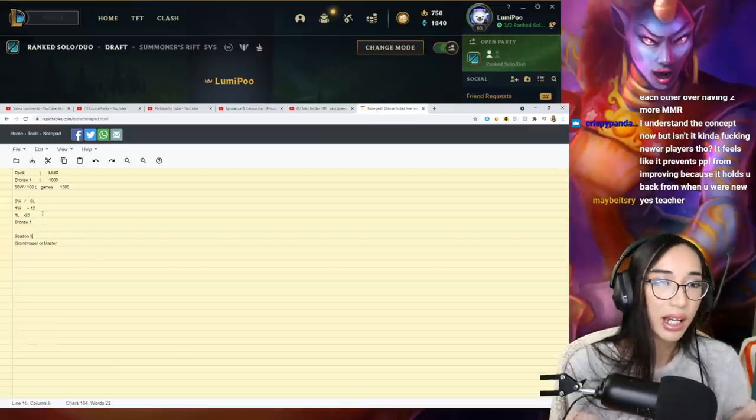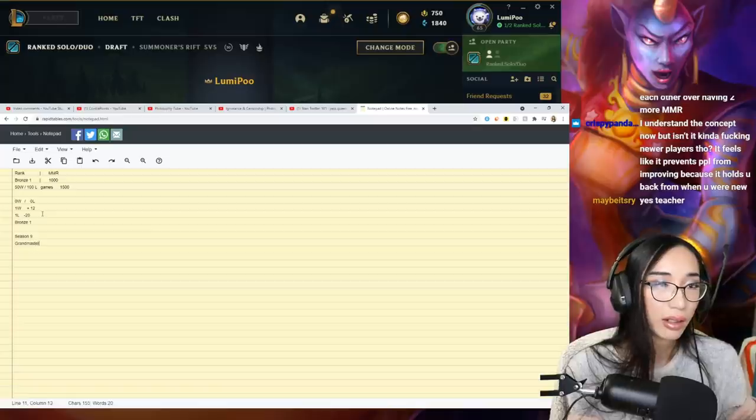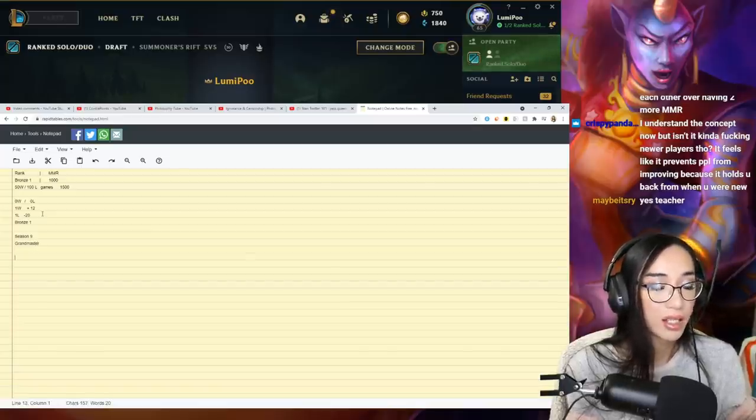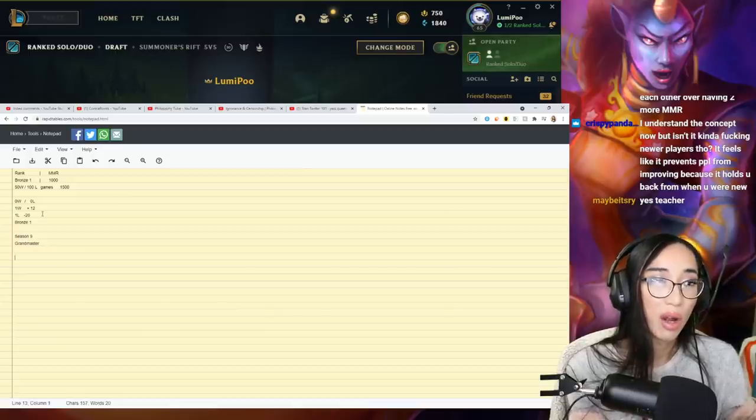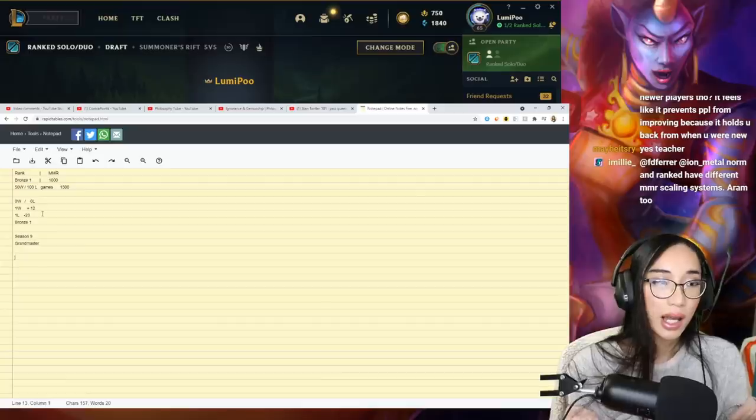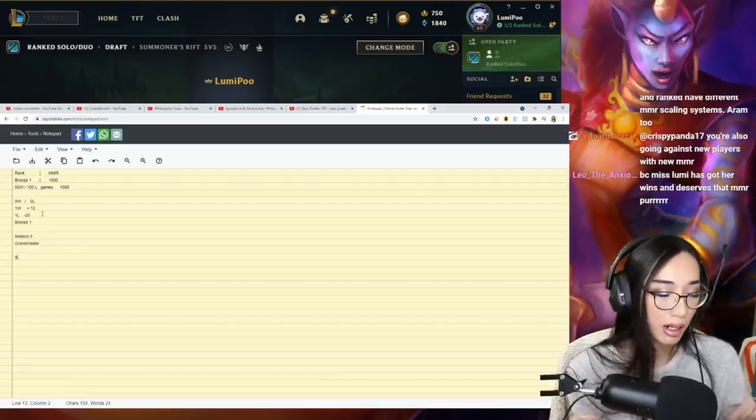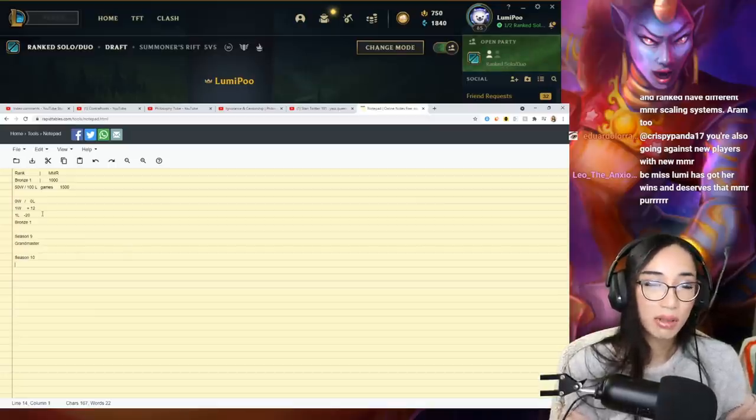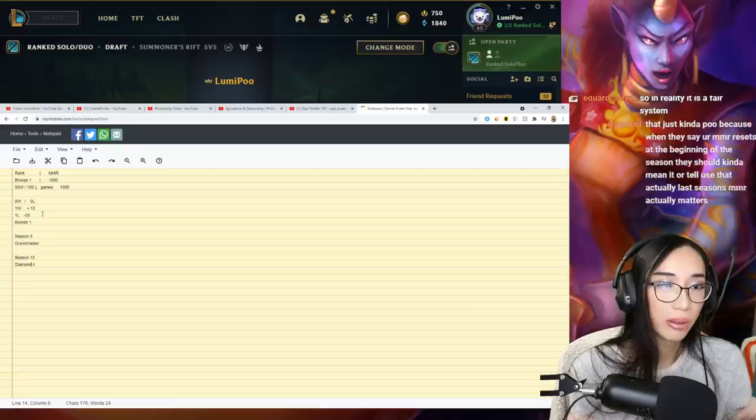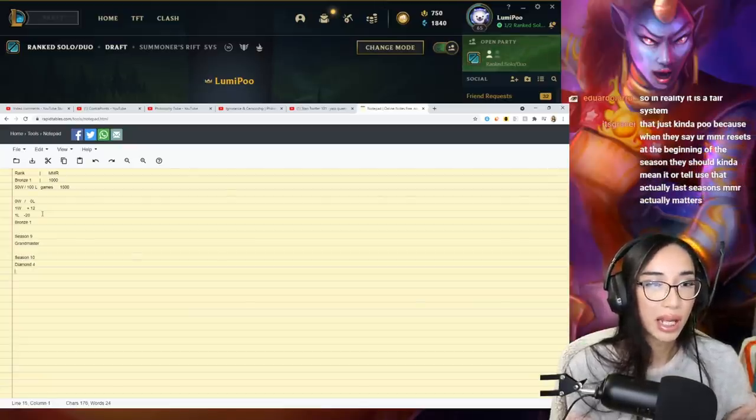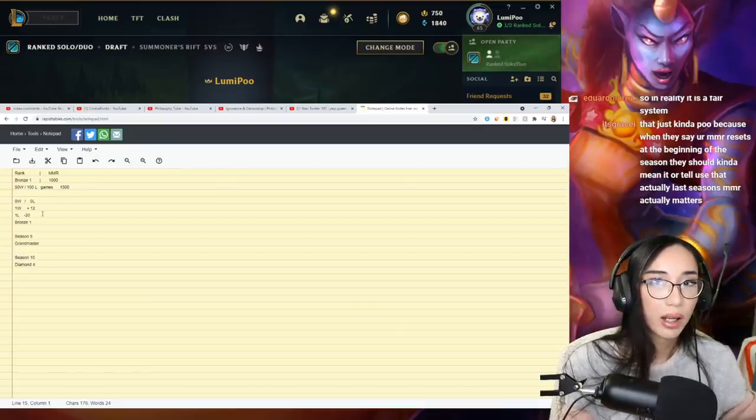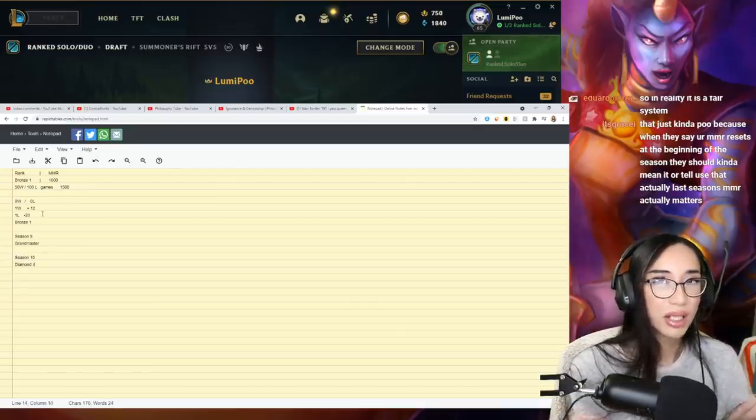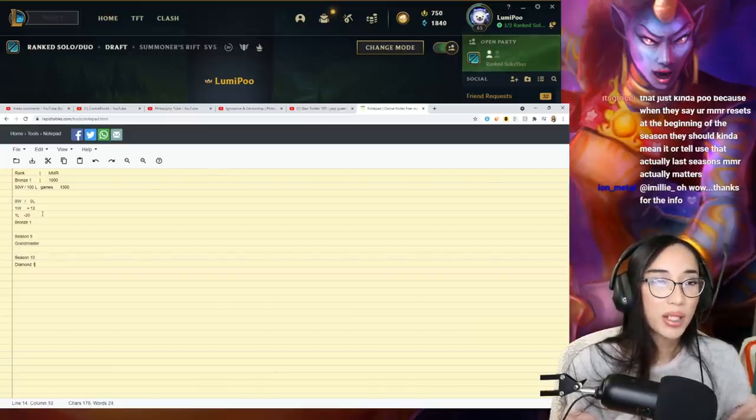Actually no, season nine. Season nine I was Grandmaster. I was Grandmaster in season nine but then I stopped playing. I stopped playing at season nine. So this is when I came back from Overwatch. I quit Overwatch, I came back to League of Legends and I got to Grandmaster and then I stopped playing. And then when season 10 came along, I didn't really play. And because I didn't really play, I was diamond four.